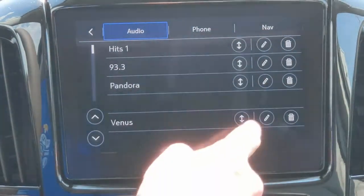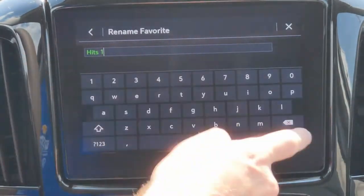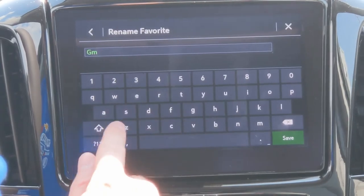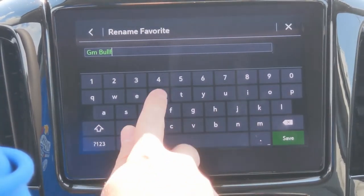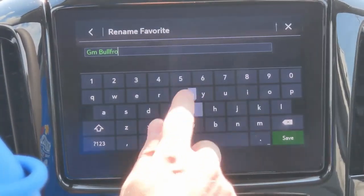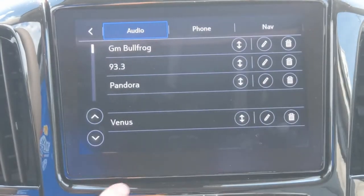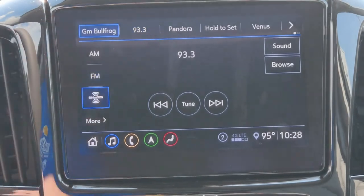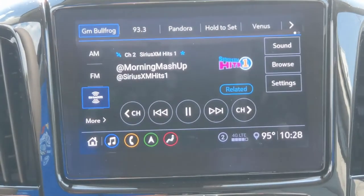While we're here, let's explain this pencil icon. This pencil icon lets you rename the station whatever you want. We'll go ahead and rename this one 'GM Bullfrog' because GM Bullfrog loves his Hits One. Now whenever I look at my presets back on my radio, it's going to say GM Bullfrog up there and it's going to play our morning mashup. That's all there is to it.